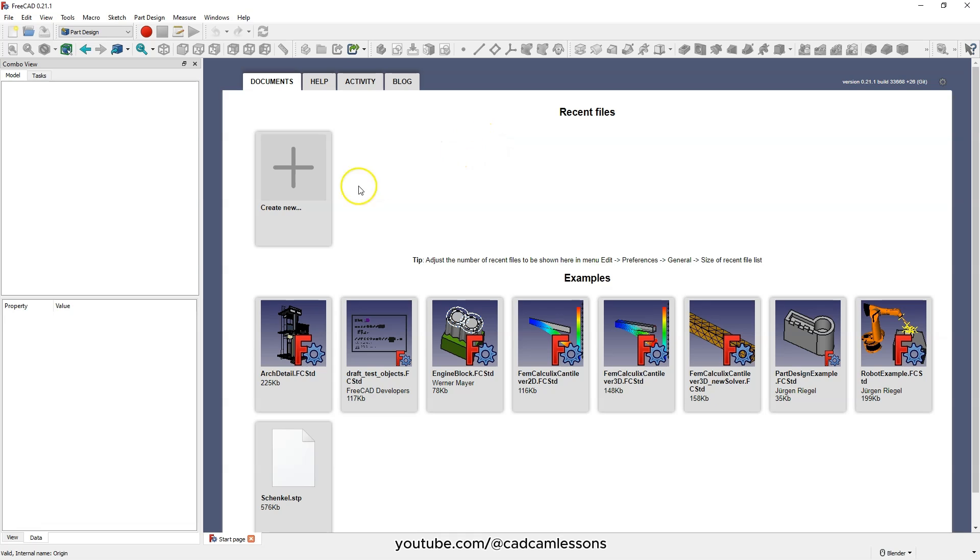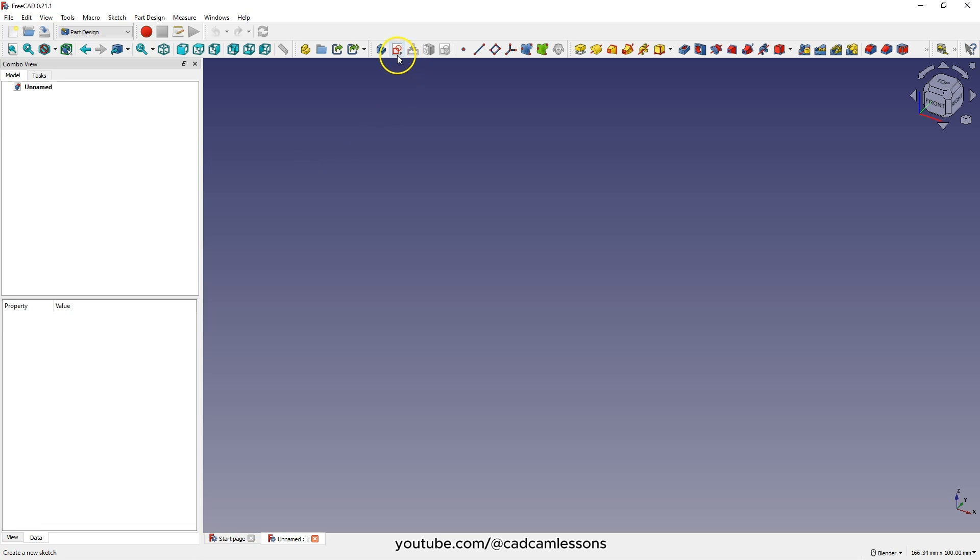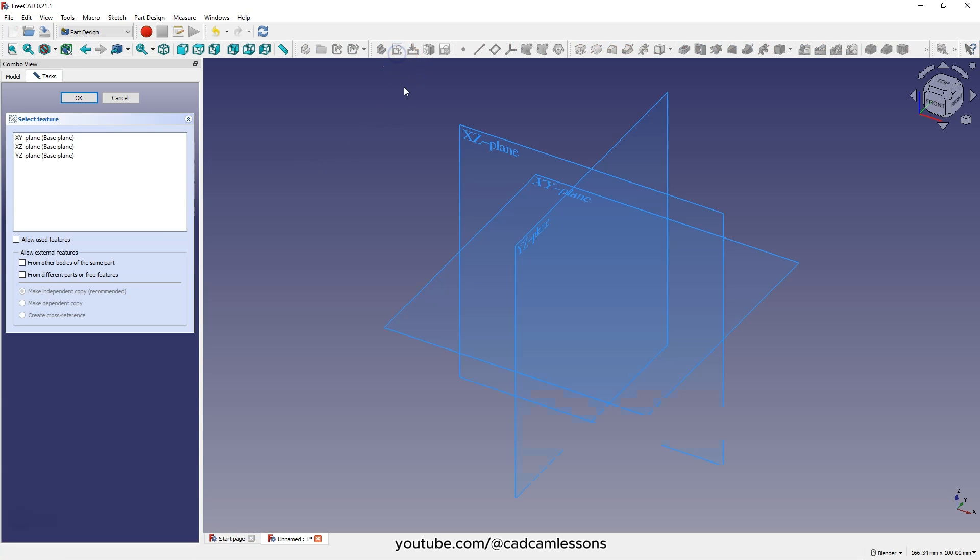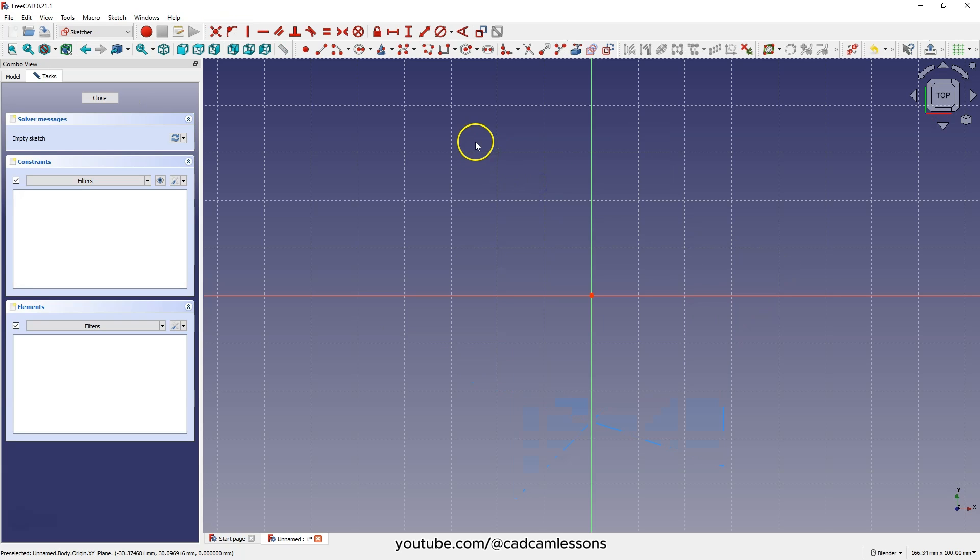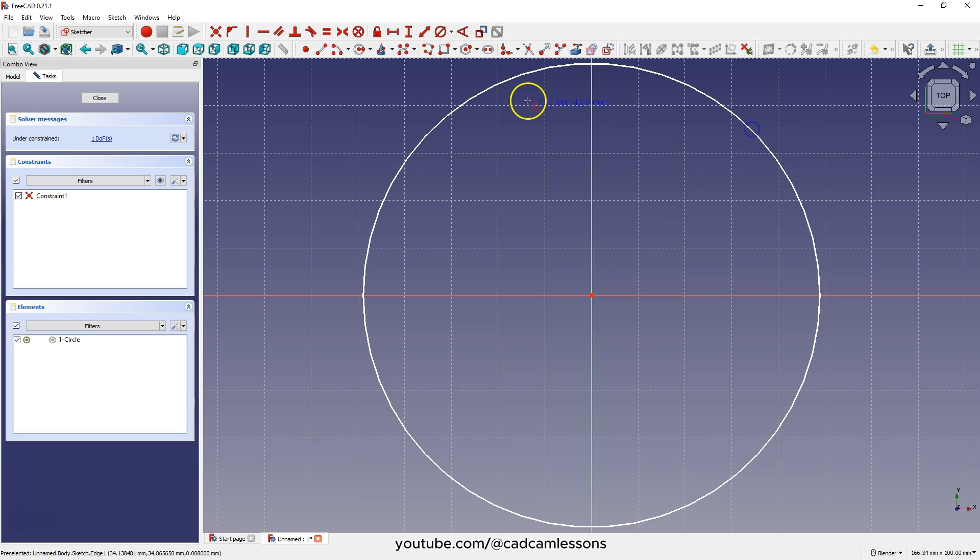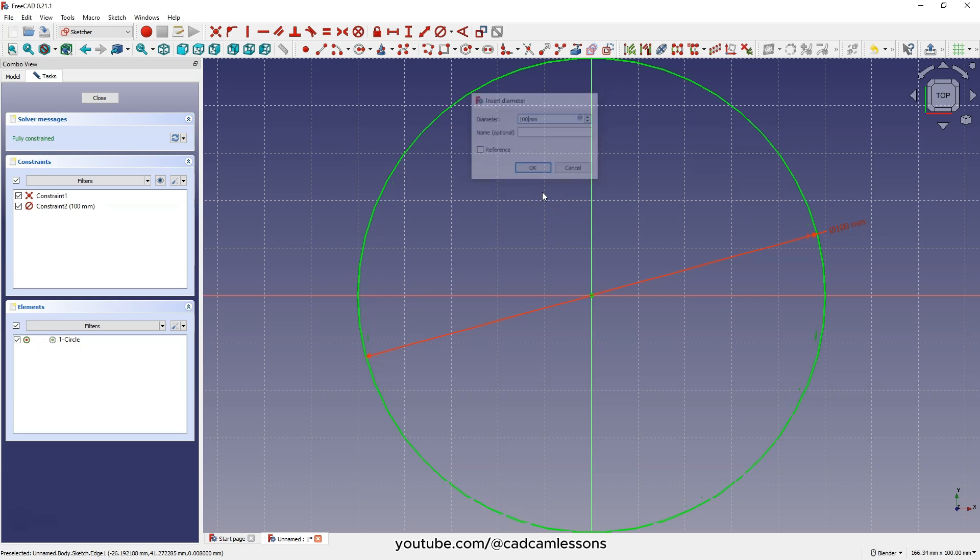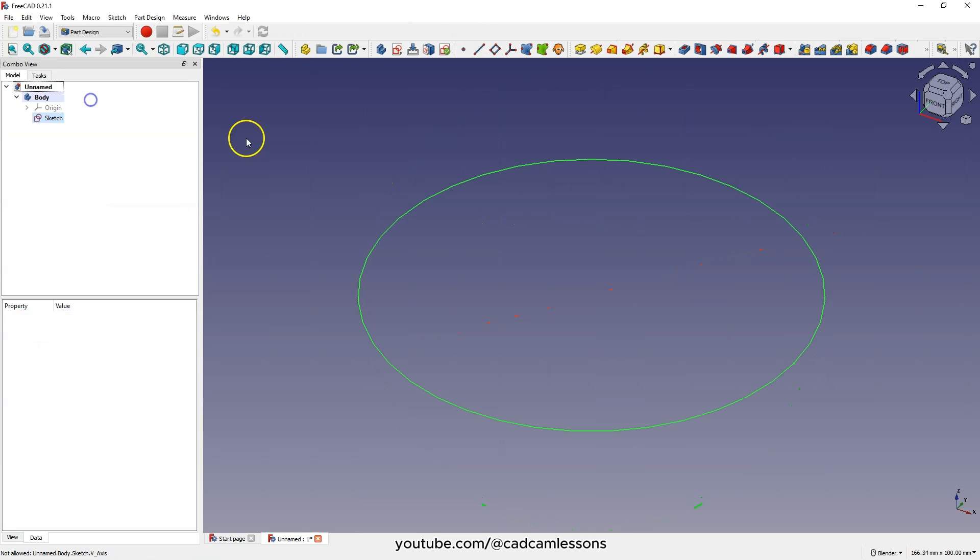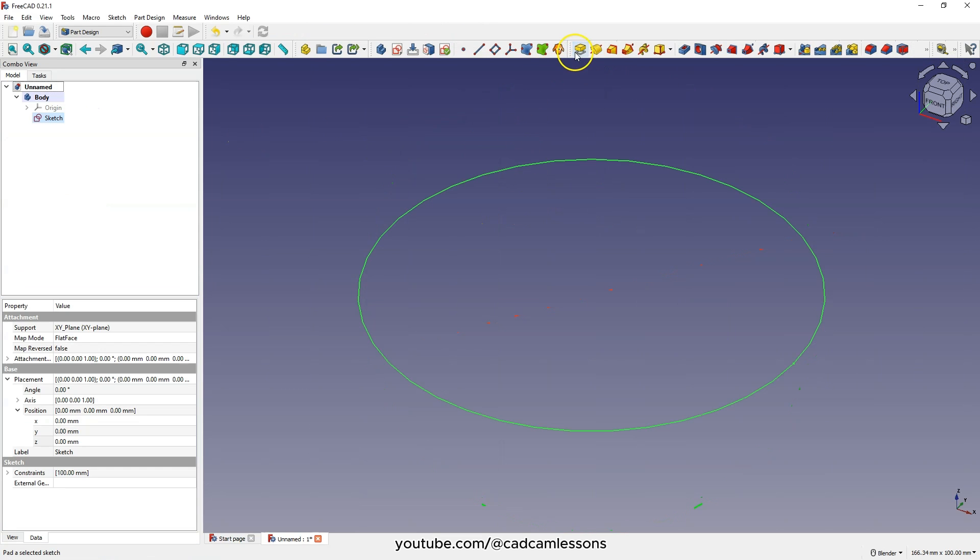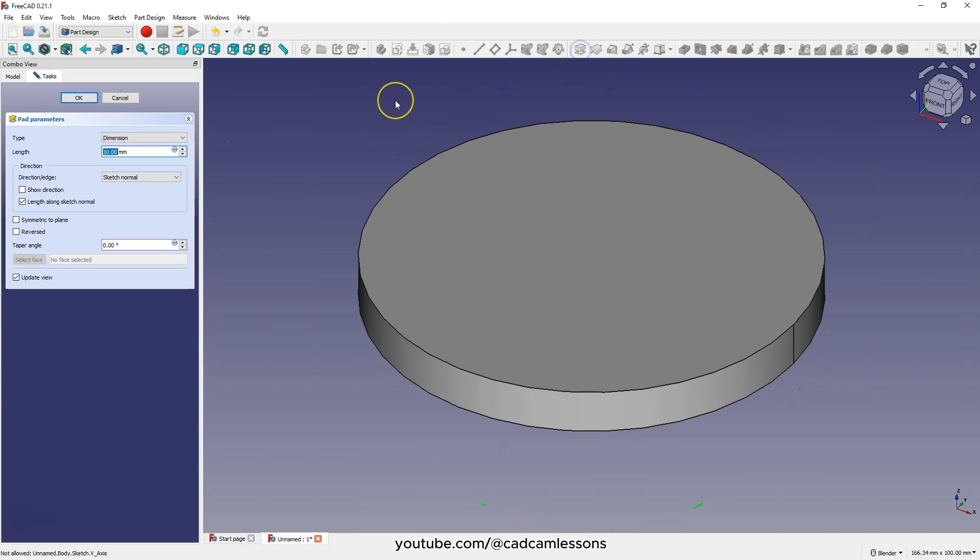Create a new project in the part design module. Select create sketch, then select the XY plane. Choose create circle and draw a circle with a diameter of 100 millimeters. Exit the sketch and add an extrusion at 25 millimeters.